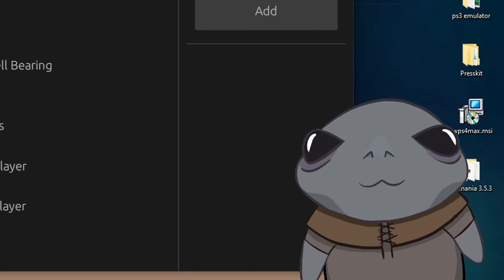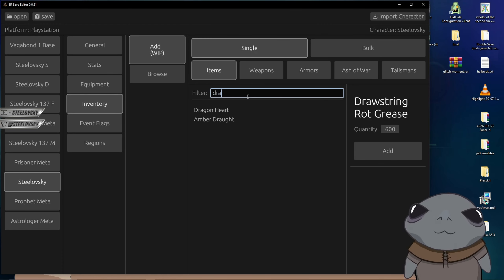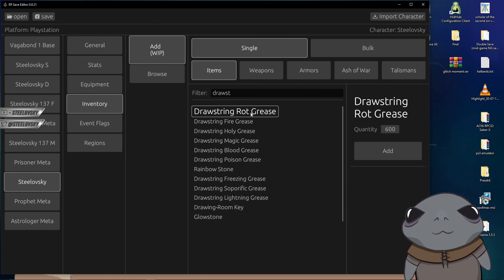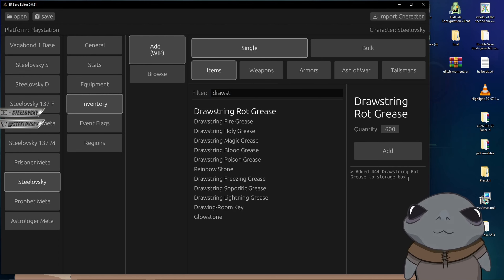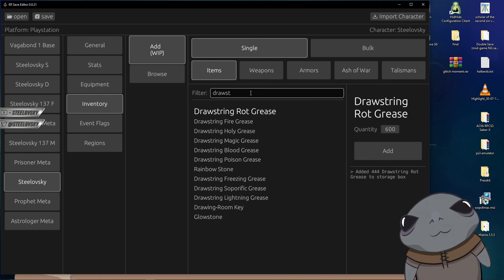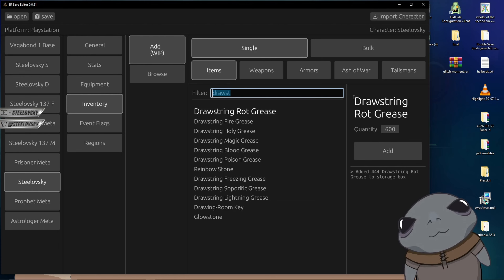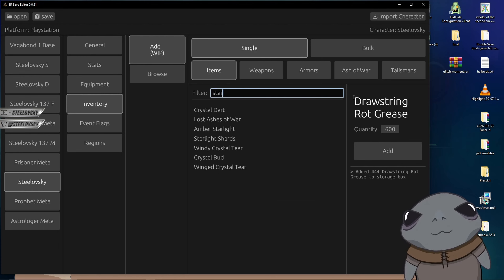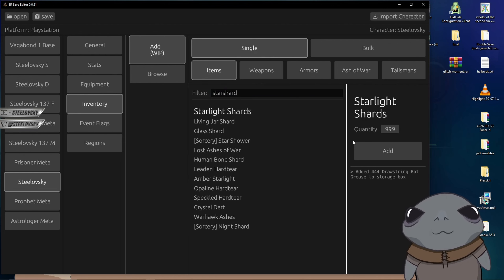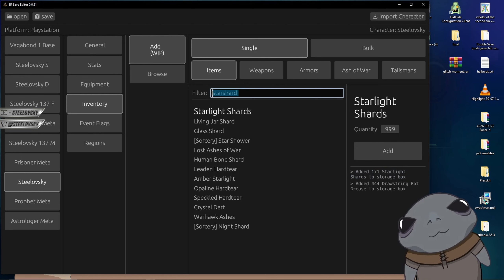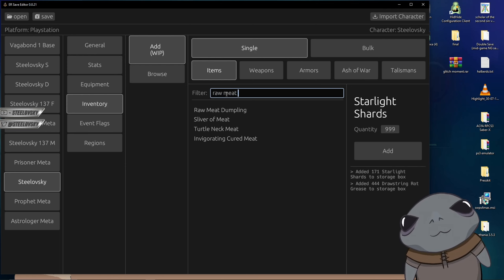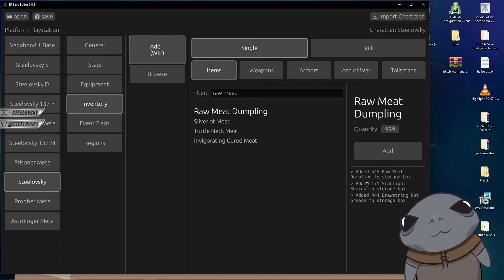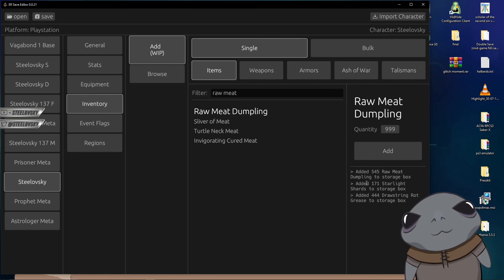it turns out that Lil Bro in bottom right corner covered console. So I'm going to show it yet again. The rot greases, I click add, as you can see, it actually mentioned that it added 444 drawstrings. In the initial video, I also have decided that I'm going to add myself more supplies or more like refill them. So I added myself the starlight charts, clicked add, and as you can see, it added 171, and also I got myself raw meat dumplings, and as you can see, it added 545. So yeah, that's how it essentially looks like, and yeah, back to the original video.